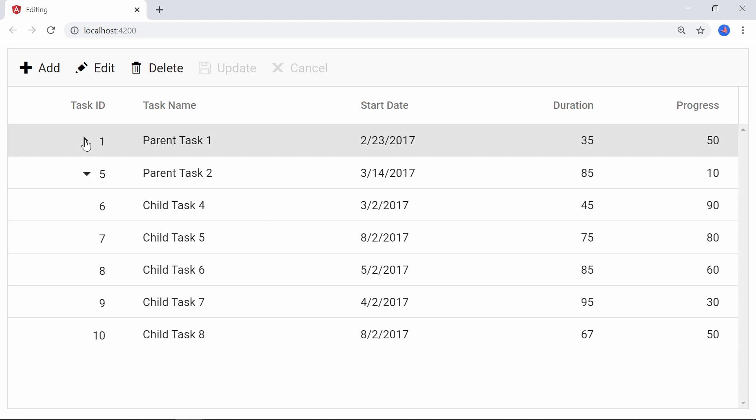Now I will click the collapse button of the first parent node to collapse it and then click again to expand it. But you will see I cannot expand it. This is because while binding the tree grid with observables, the data will be loaded dynamically. So we need to manually refresh the tree grid to get the child records while doing operations like expanding.